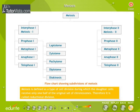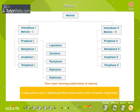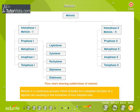Meiosis is defined as a type of cell division during which the daughter cells receive only one half of the original set of chromosomes. Therefore, it is called reductional division. It takes place only in diploid germinal tissues before the formation of gametes. Meiosis is a continuous process which includes two complete divisions of a diploid cell, resulting in the formation of four haploid cells.